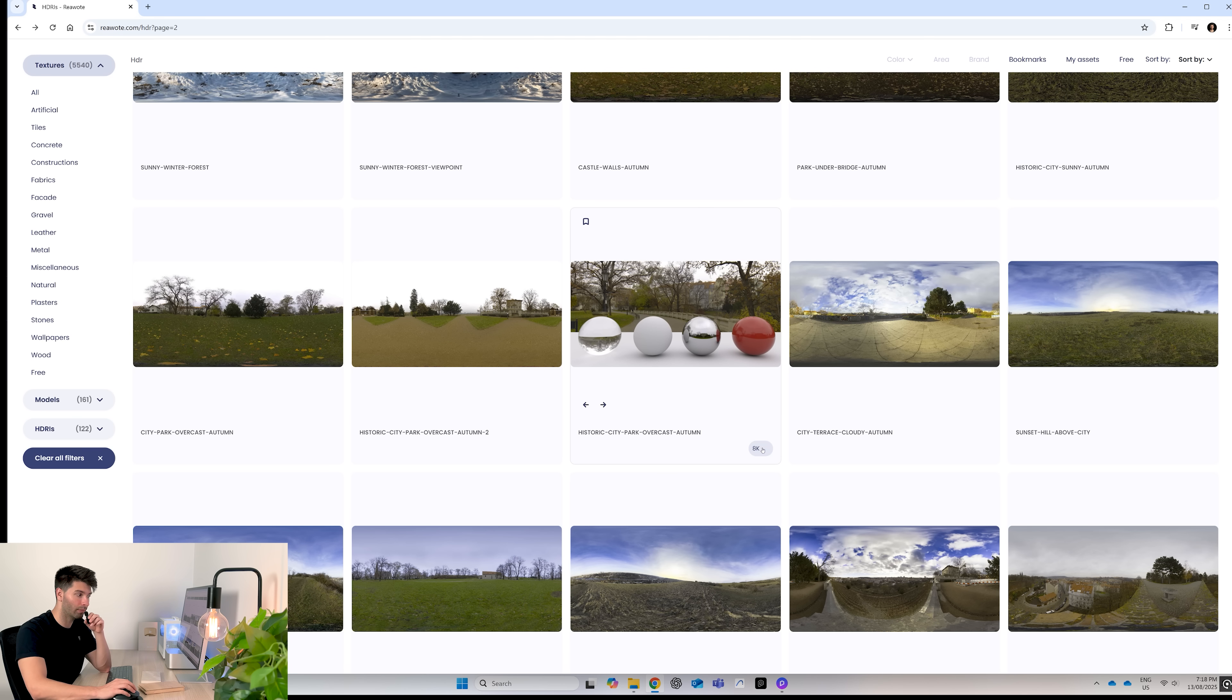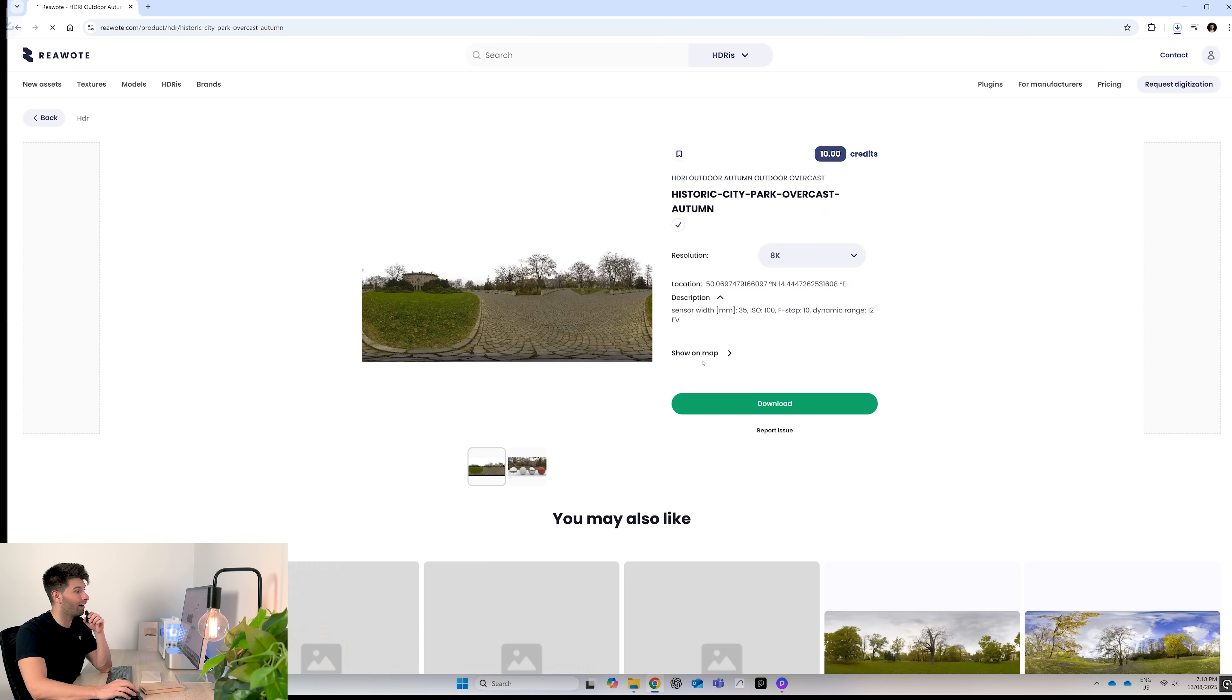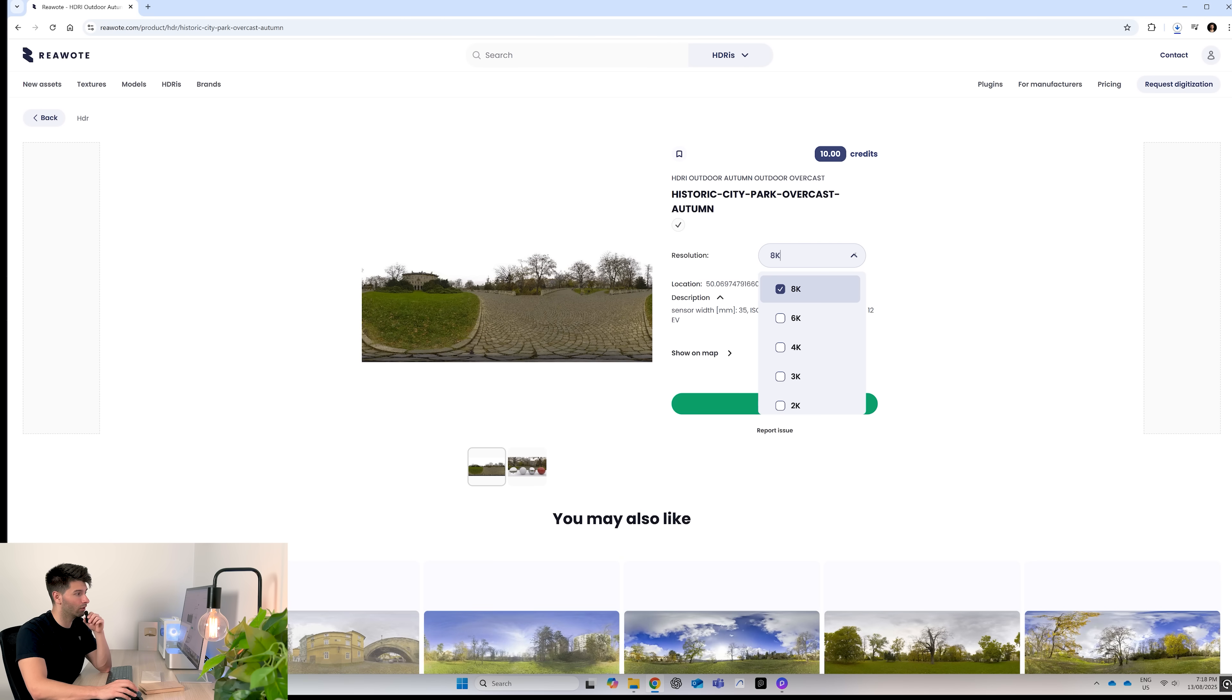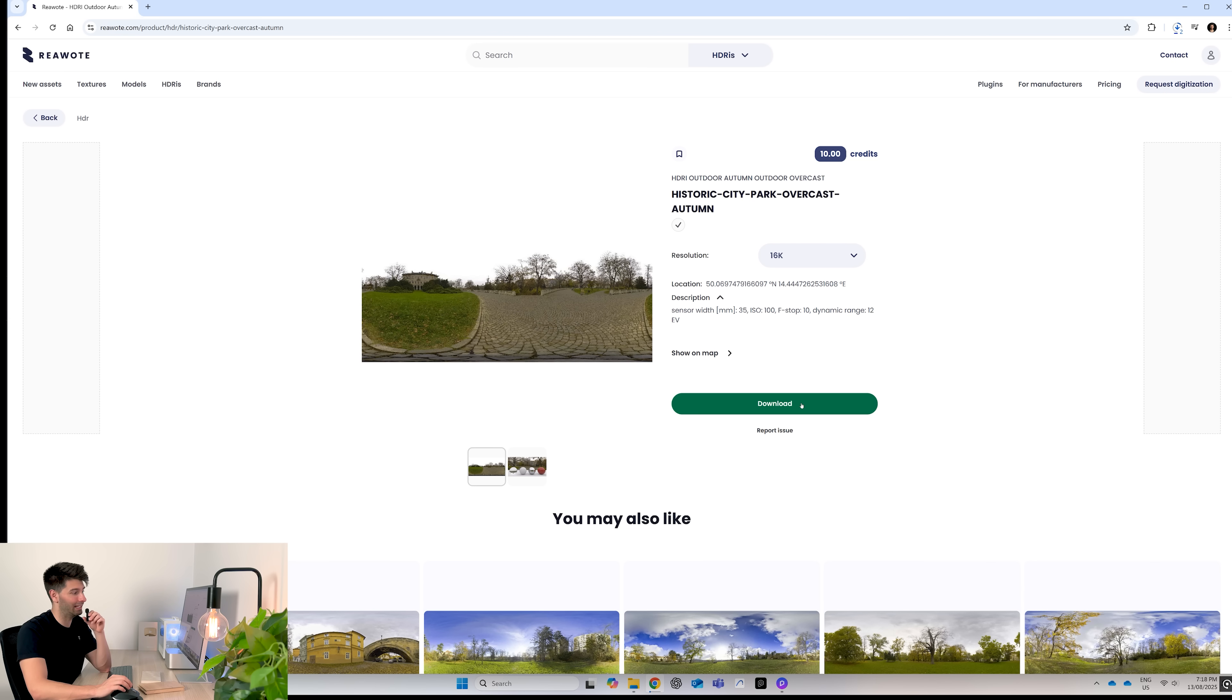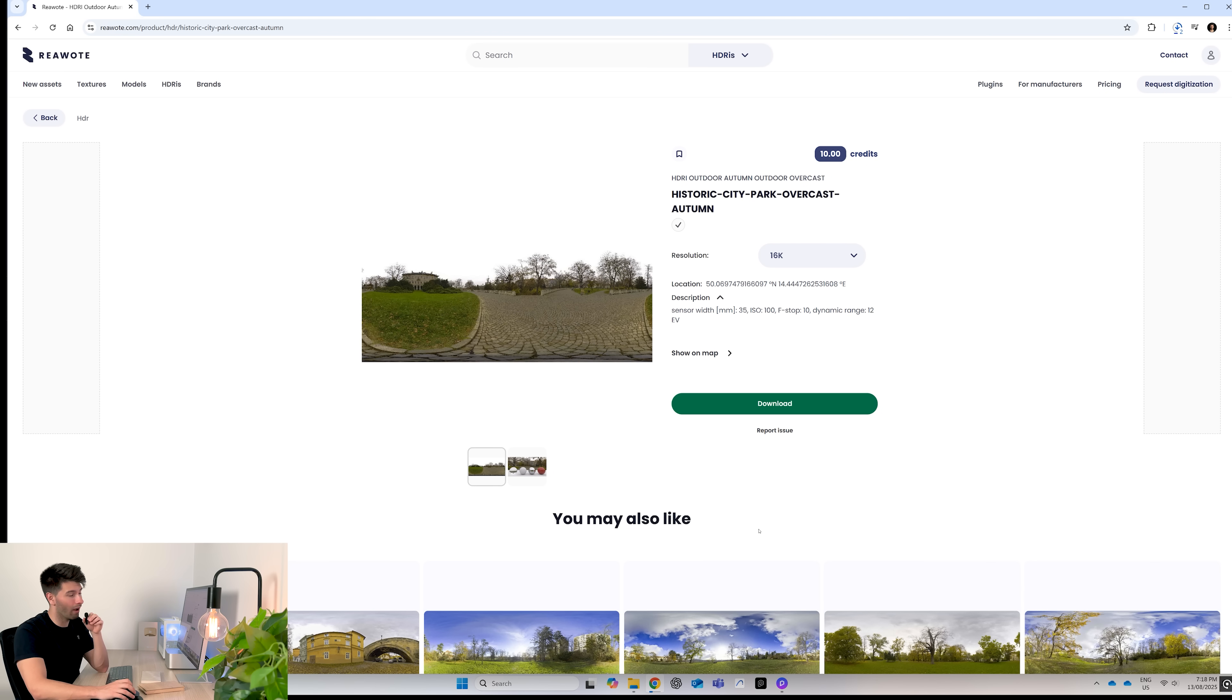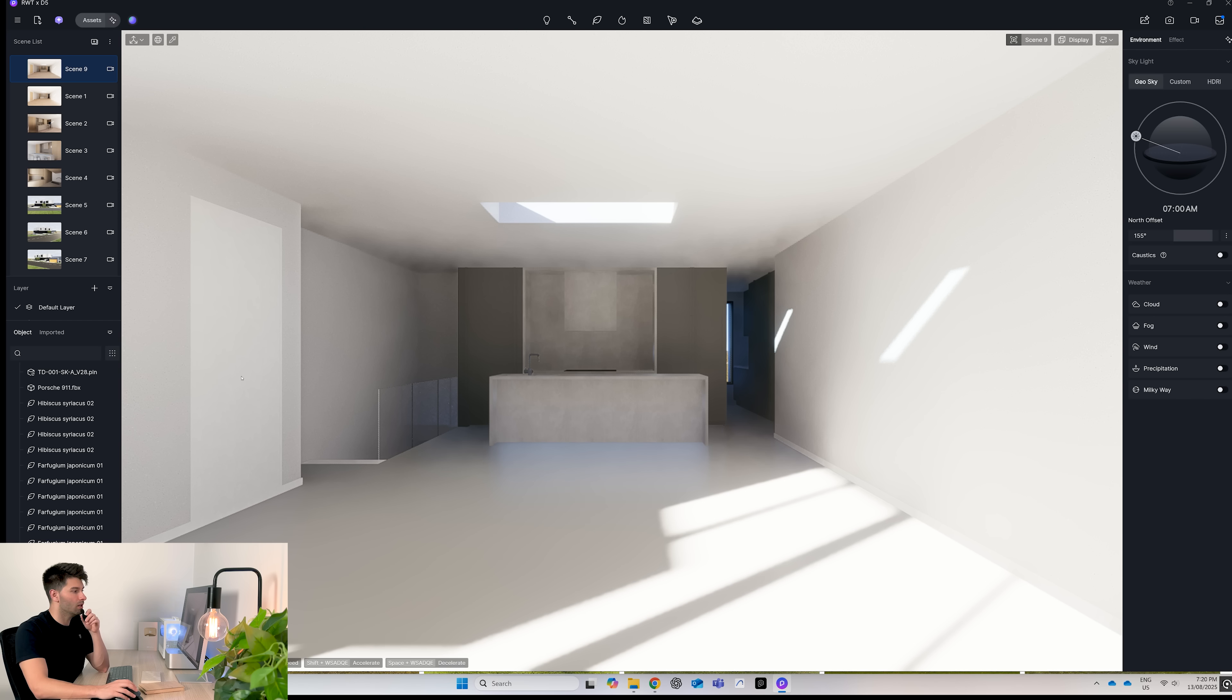Again, my default is set to 8K, but if you wanted a high resolution, let's say 16K, just come in, download again, and you'll get a 16K HDRI immediately. Now that we've explored the real world textures site, found our textures and materials that we're looking for, we can come in to D5.